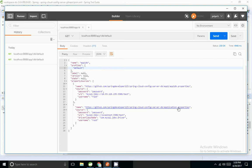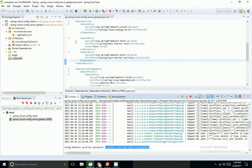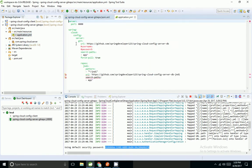I am able to retrieve appdb properties and application properties. In case I want to disable Spring Security, I can do so by adding spring.security.enable equal to false.